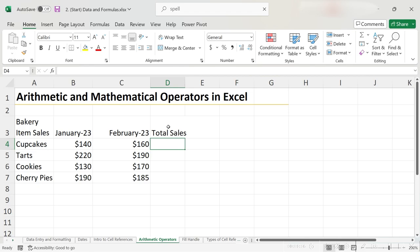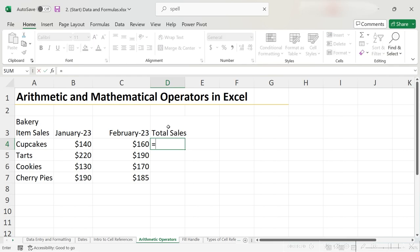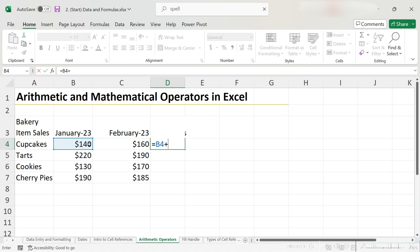Remember that all calculations in Excel start with an equal sign, so let's type an equal sign, make a cell reference by clicking on B4, using the plus arithmetic operator, and then choosing the second one as well.